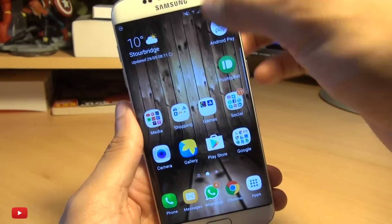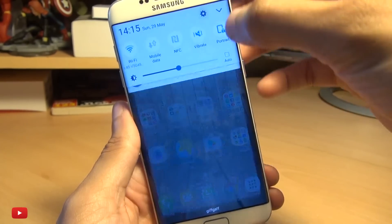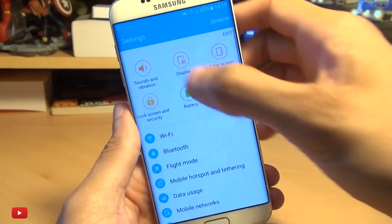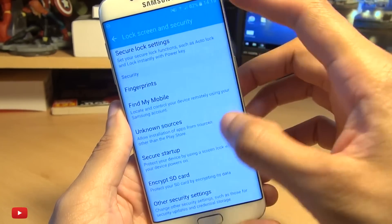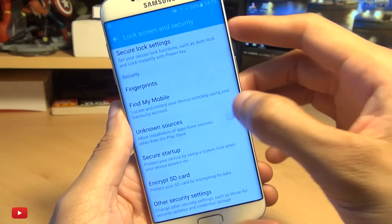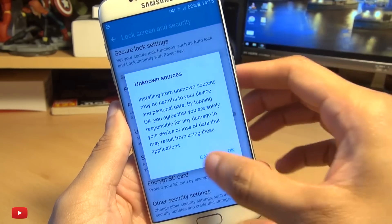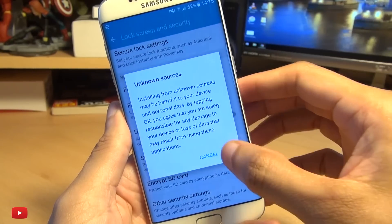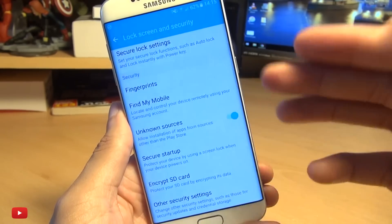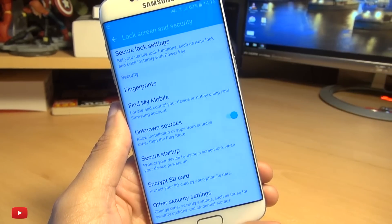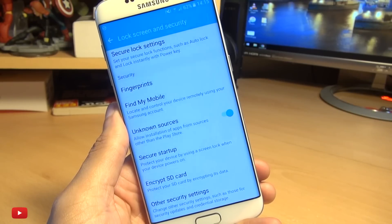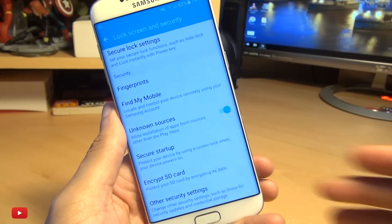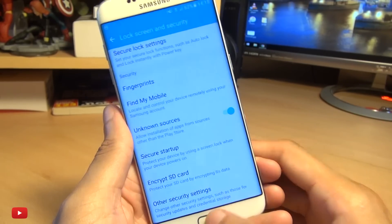First of all, go to your Settings, then Security, and turn on Unknown Sources. It gives you a prompt — say okay to it. This allows you to install applications from outside of the regular Android Play Store.